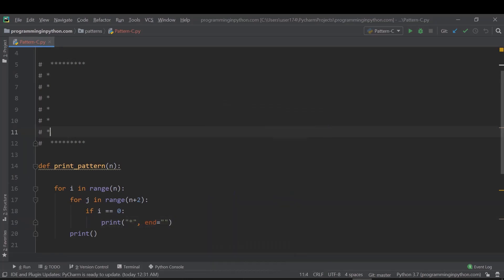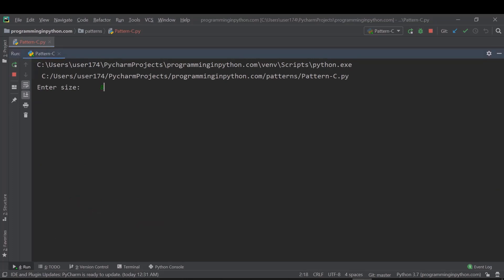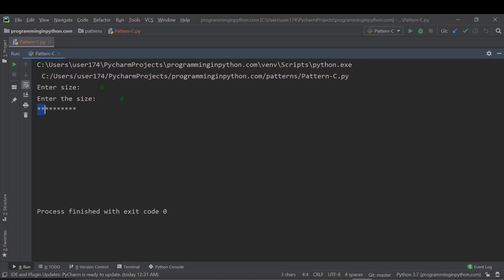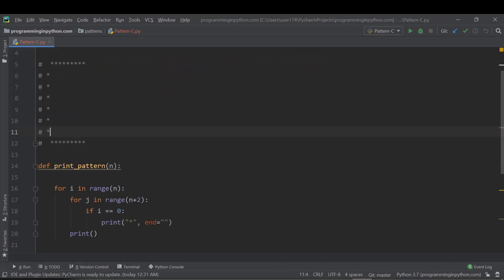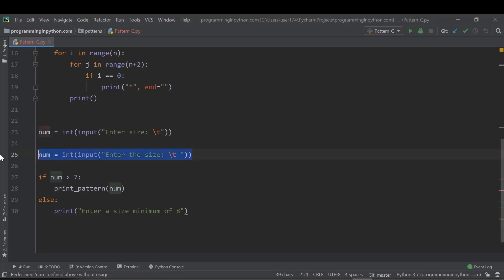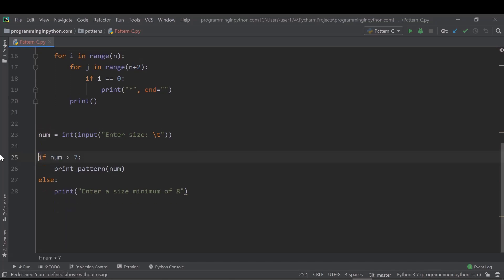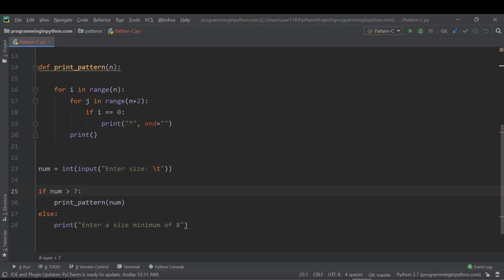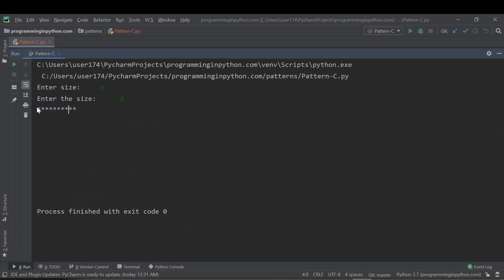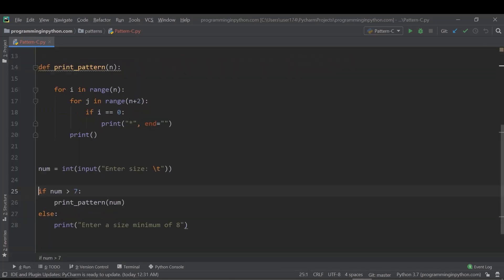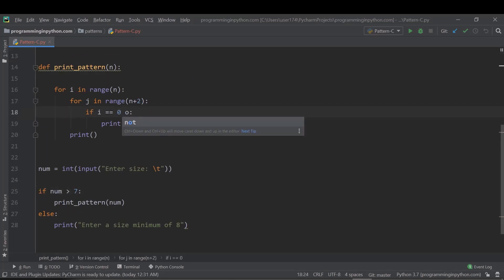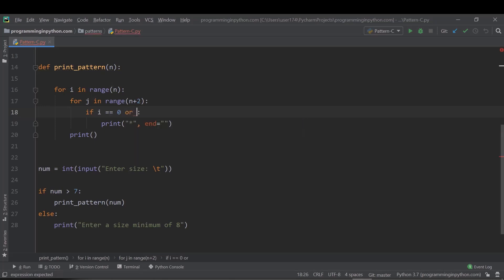If I run this program now, we can see the first line of stars printed. It seems it asked for input twice, but moving on — you can see in the result it's showing the first line correctly. Similarly, I'll add the condition for the last line: if i equals n minus one, that will print the last line.